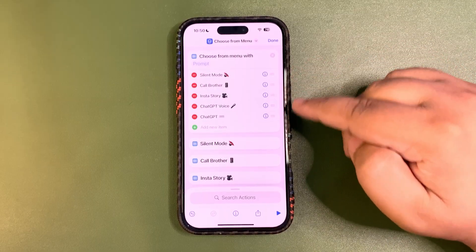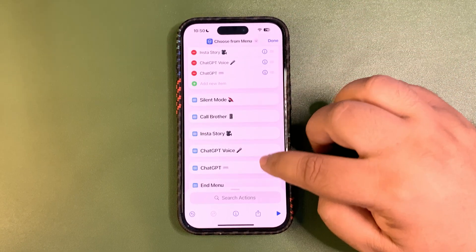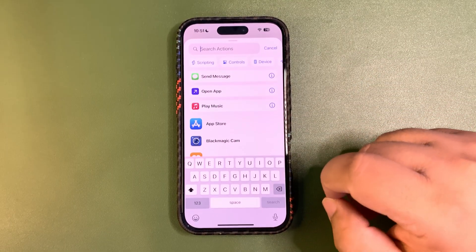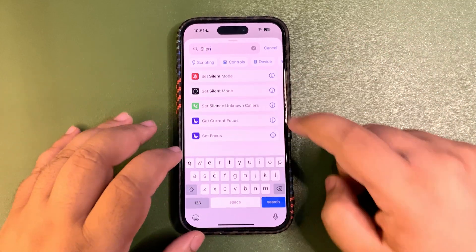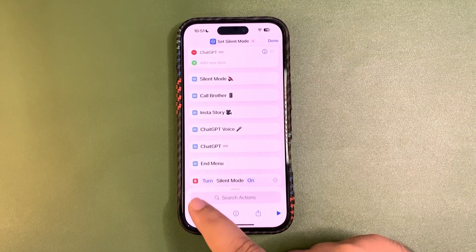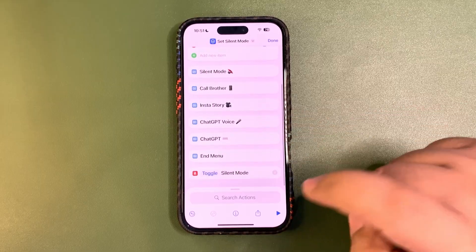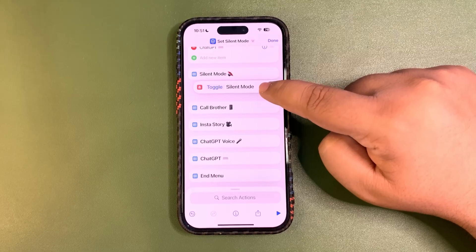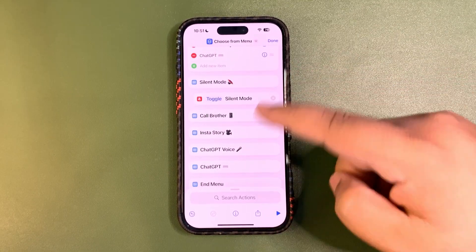For every menu item we need to put a corresponding action. The first is silent mode, so search 'Set Silent Mode' and instead of 'Turn On', make it 'Toggle'. Then tap and hold it and drag it right below the silent mode menu item.